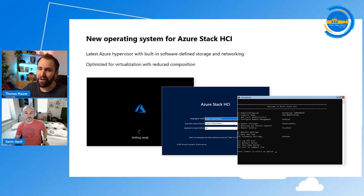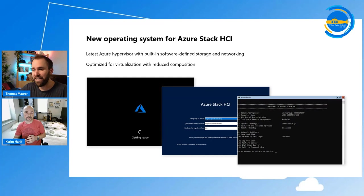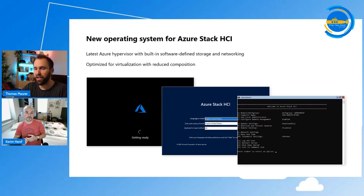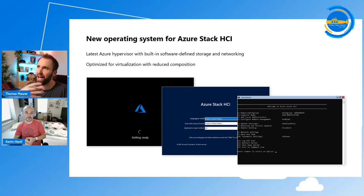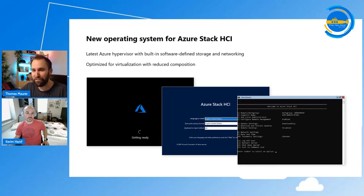I heard this is a customer ask — in the past they used Hyper-V, Windows Server, Storage Spaces Direct, and all of that. And this is basically, if I understand correctly, just an operating system optimized for the hyper-converged scenario, where your team stripped out all the features not needed in that case and added some Azure features and additional functionality.